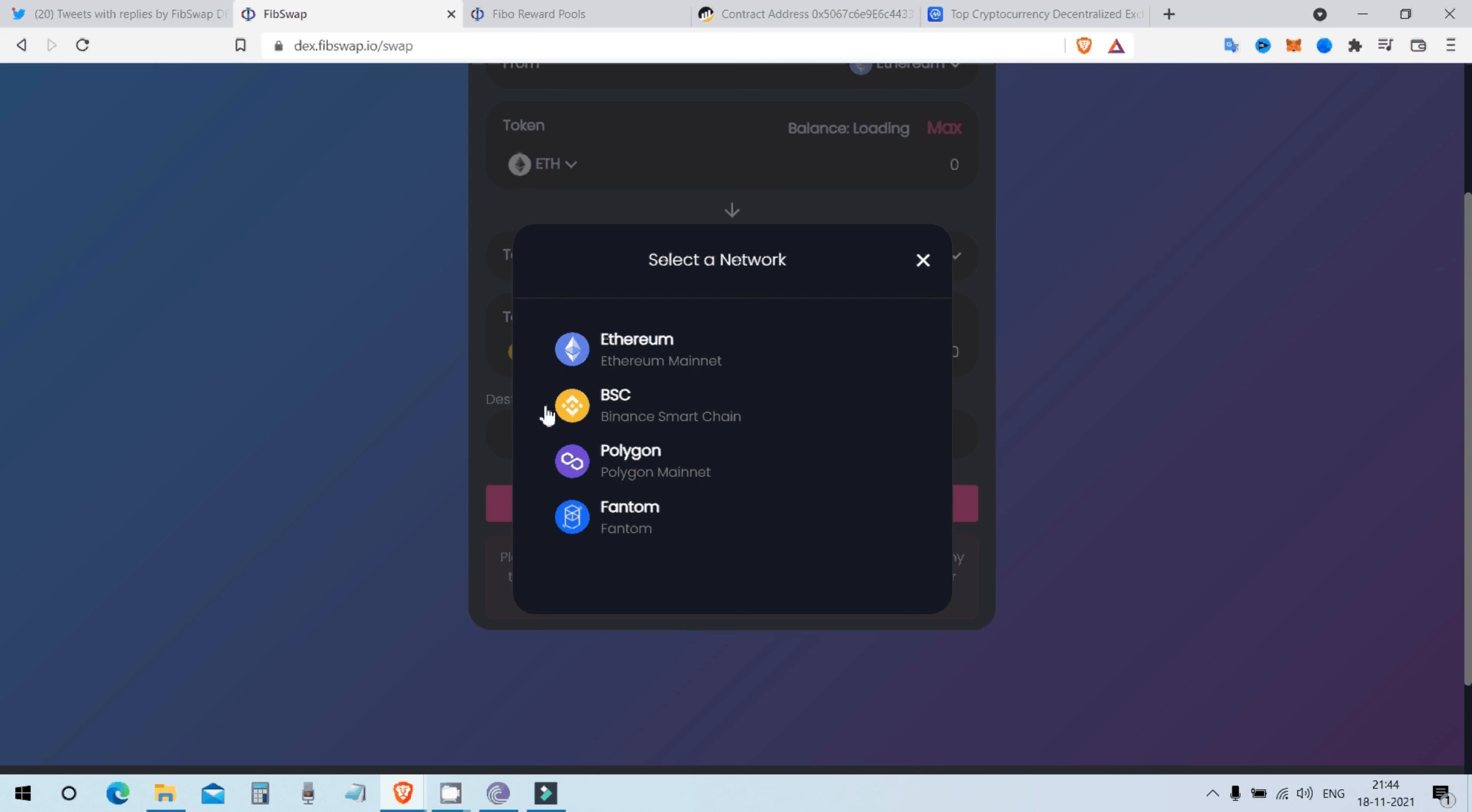If you want to make your own token, you can just copy paste Ethereum codes, Ethereum ERC20 token codes and just launch it in Binance Smart Chain Mainnet. That's all. I'll come to that topic later.